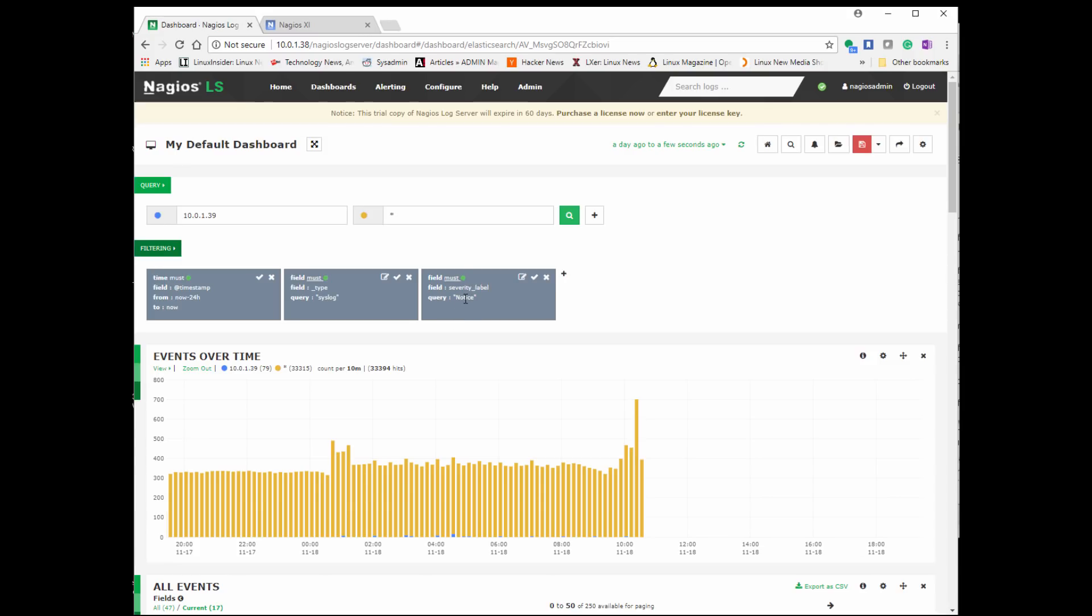We could also go in here and modify it. So here's, once we add additional filters to our query, we can go ahead in here and click in here and modify the values. So let's say you're searching for maybe a warning message, but now you only want to show what's like critical messages.